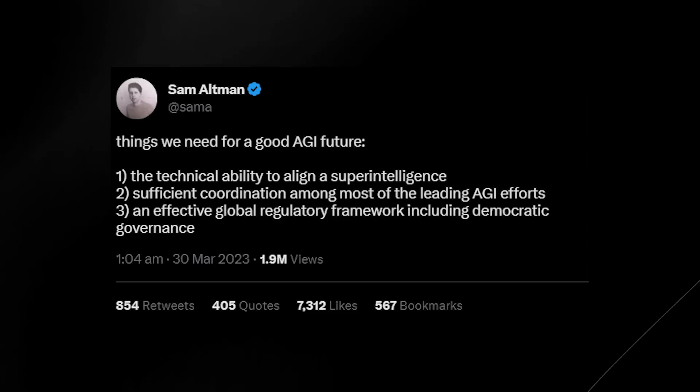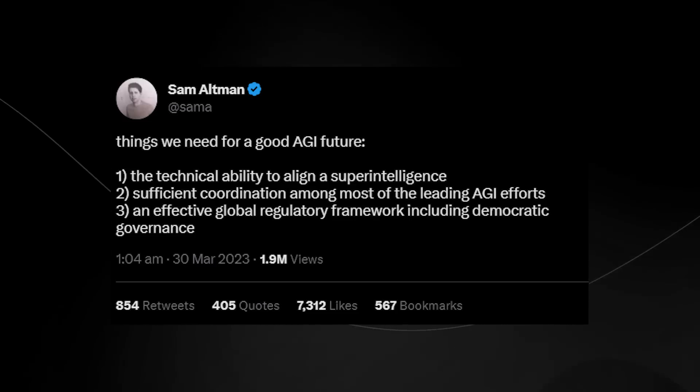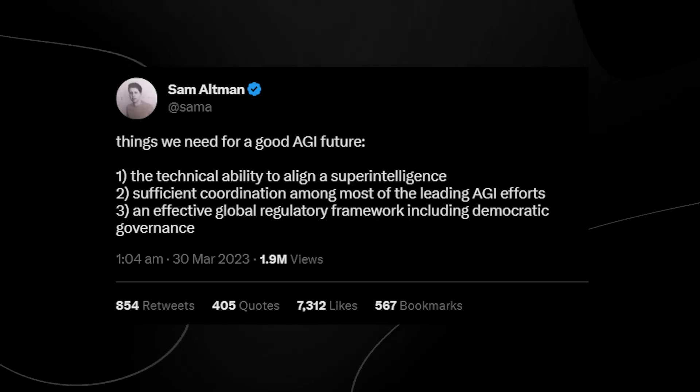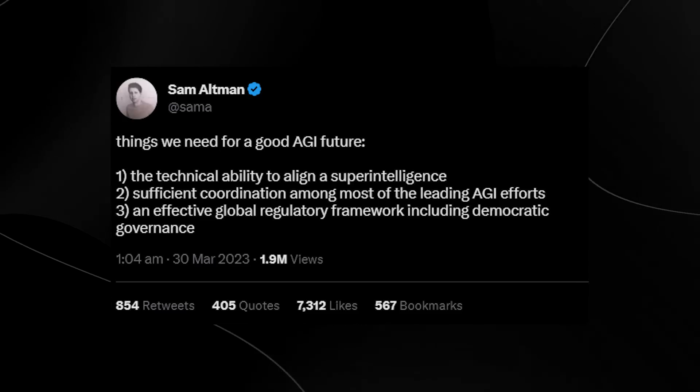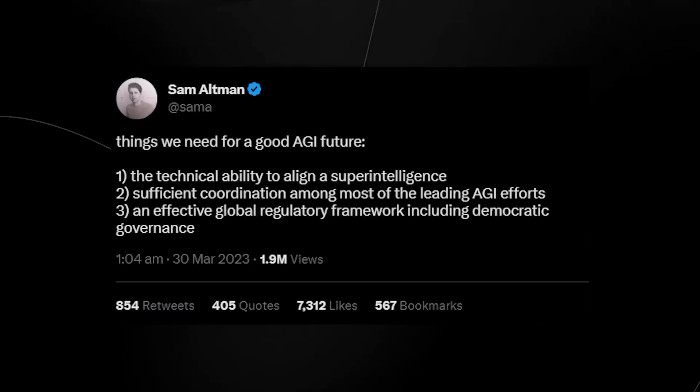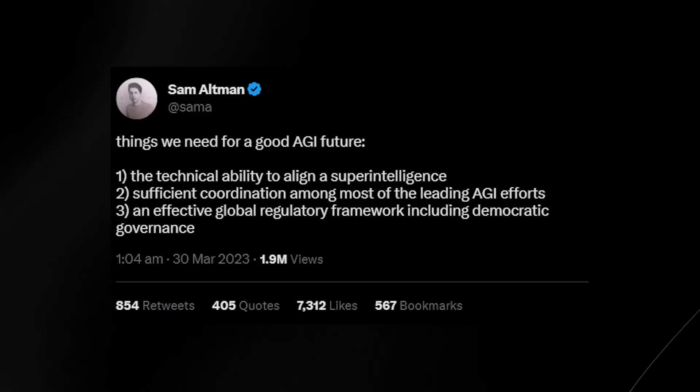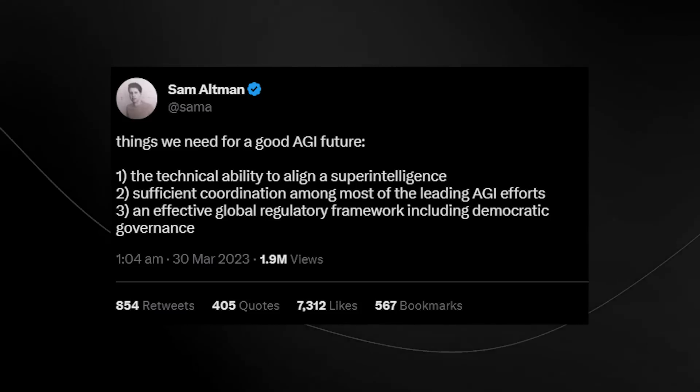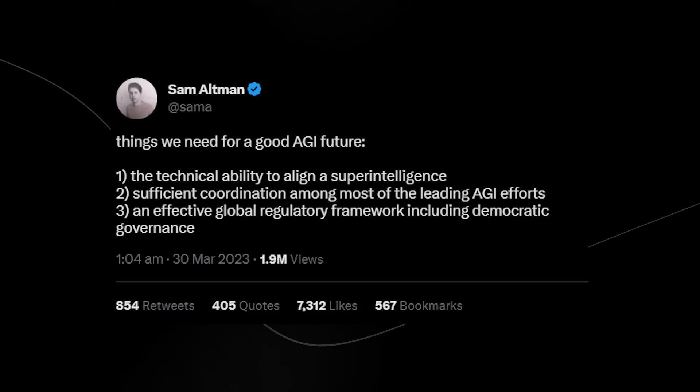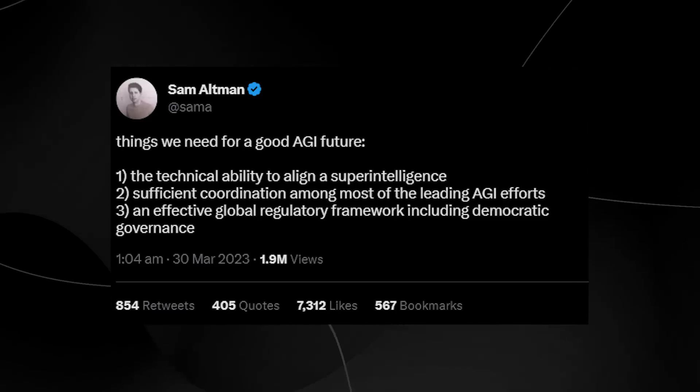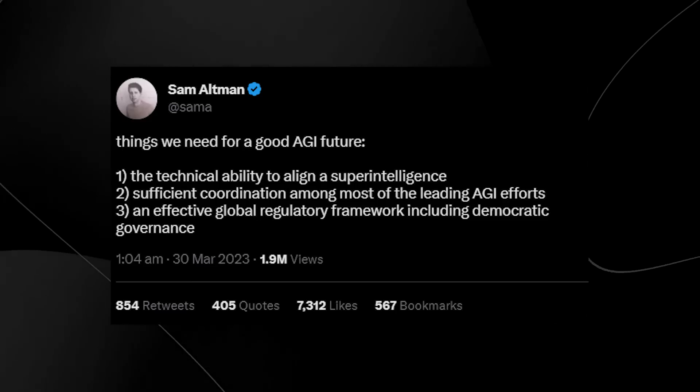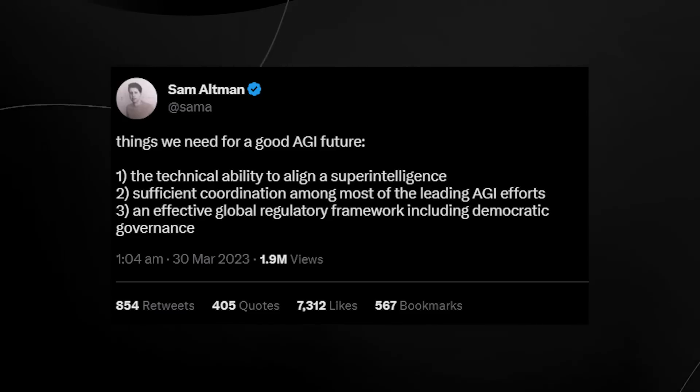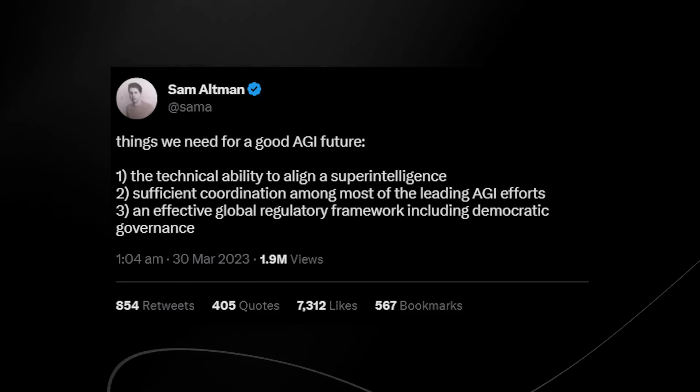Now, Sam Altman also discusses right here, things about a good AGI future. Number one, the technical ability to align a super intelligence. And this is definitely something that we must focus on because if something is super intelligent, it is likely to have goals beyond our understanding. And it's probably going to be one of those pivotal moments in the future if we don't get it right. And of course, he also talks about an effective global regulatory framework, including democratic governance, where essentially you just have this framework that everyone adheres to because it's the only way to ensure that we do have a safe AI.